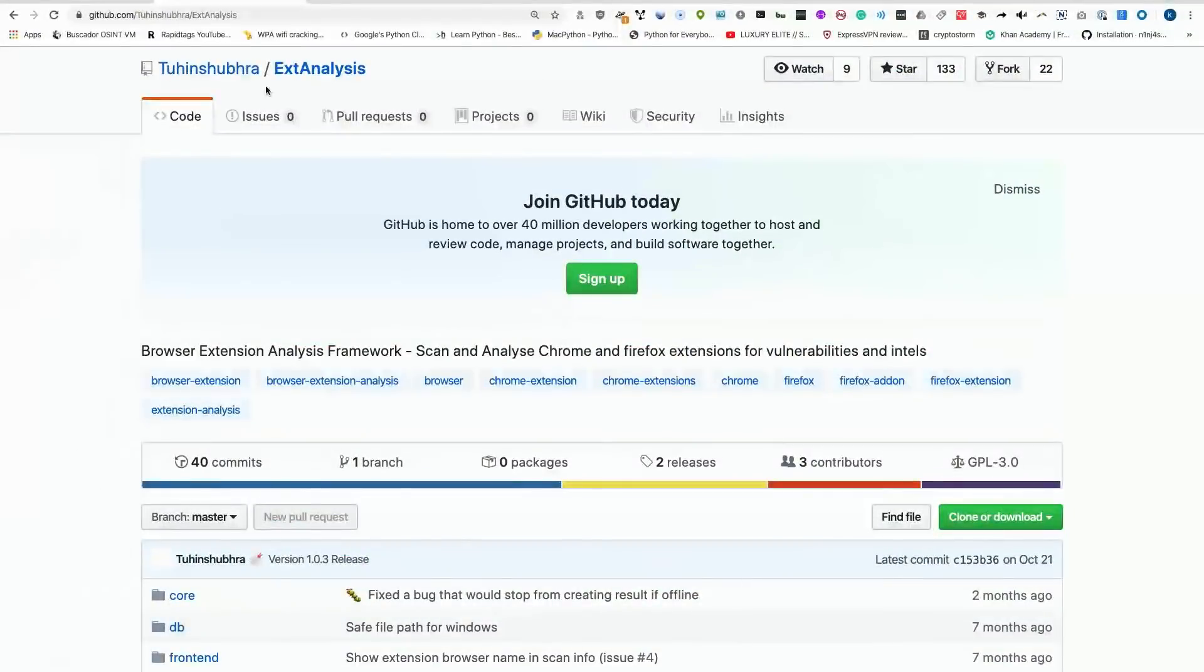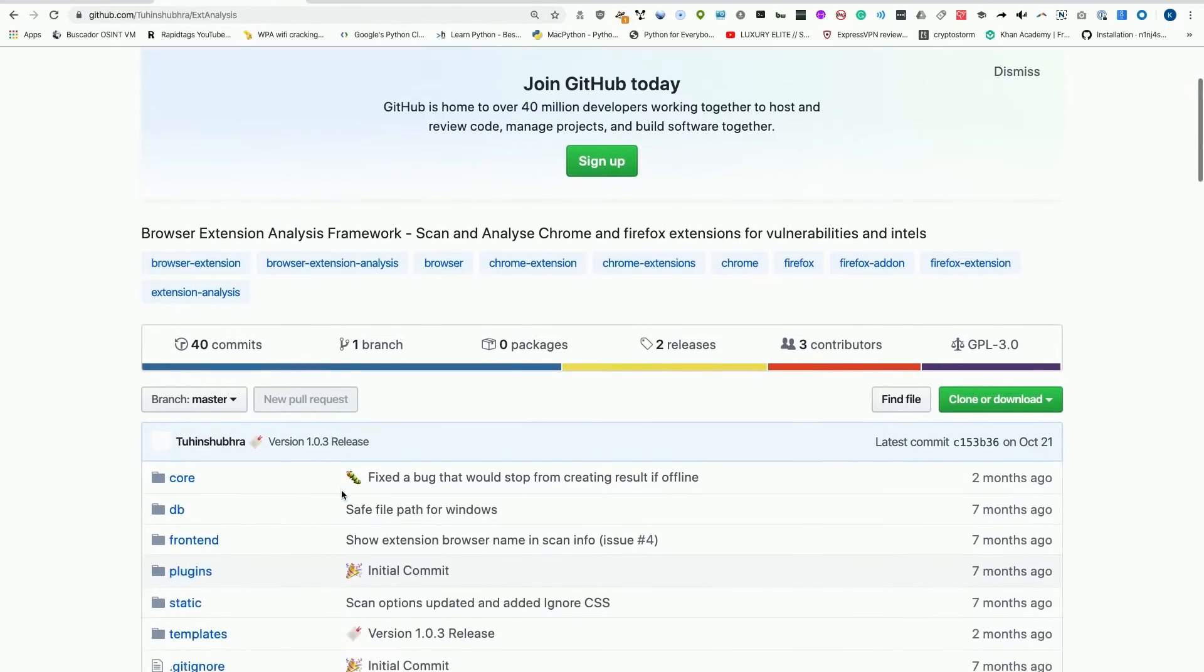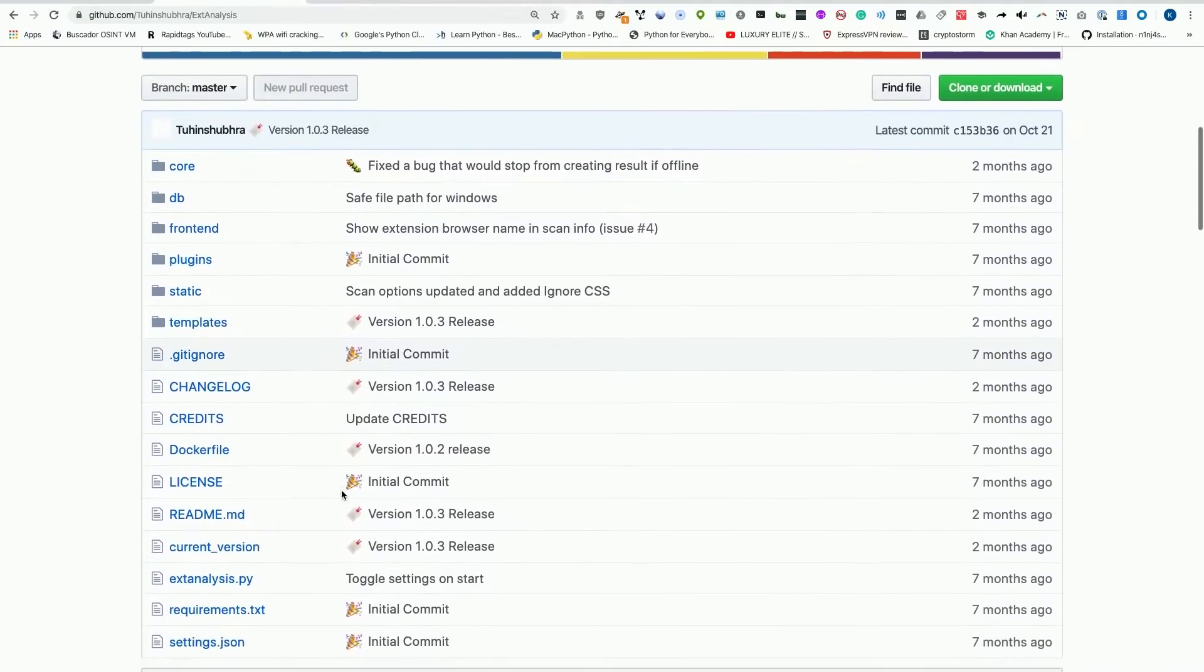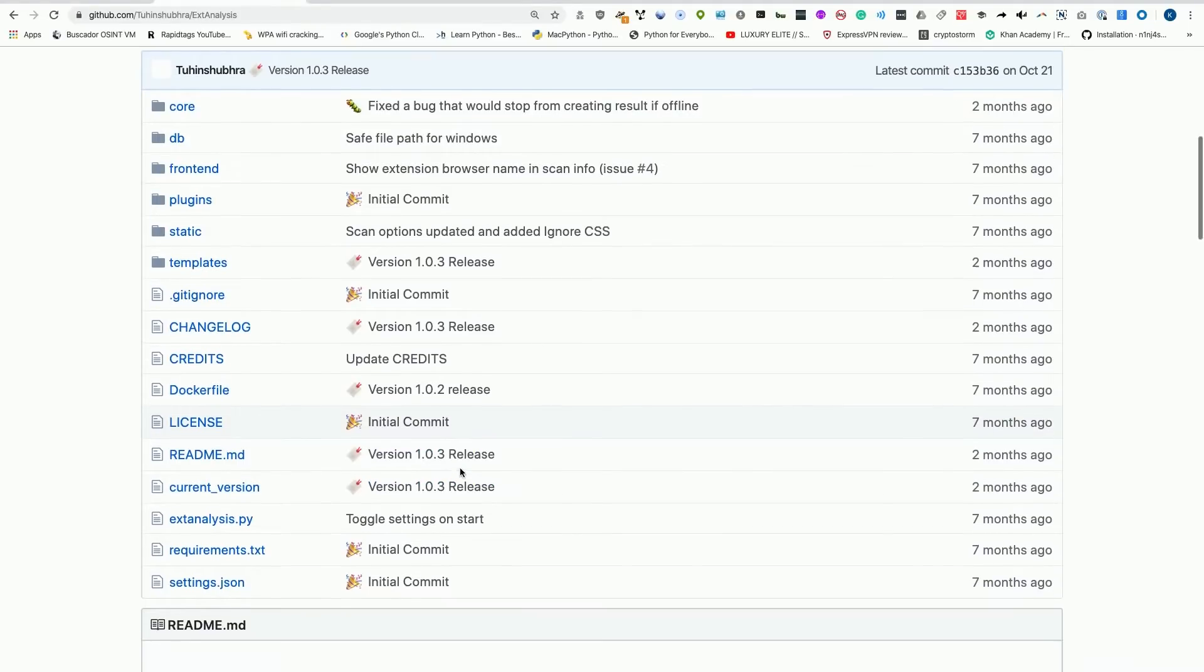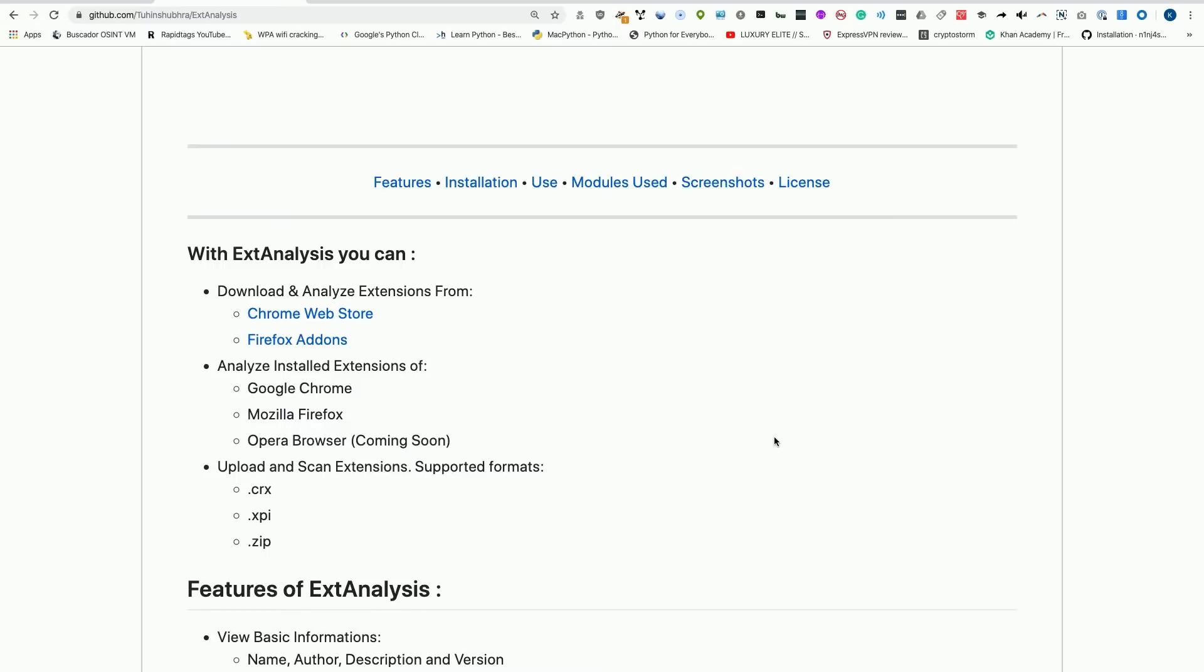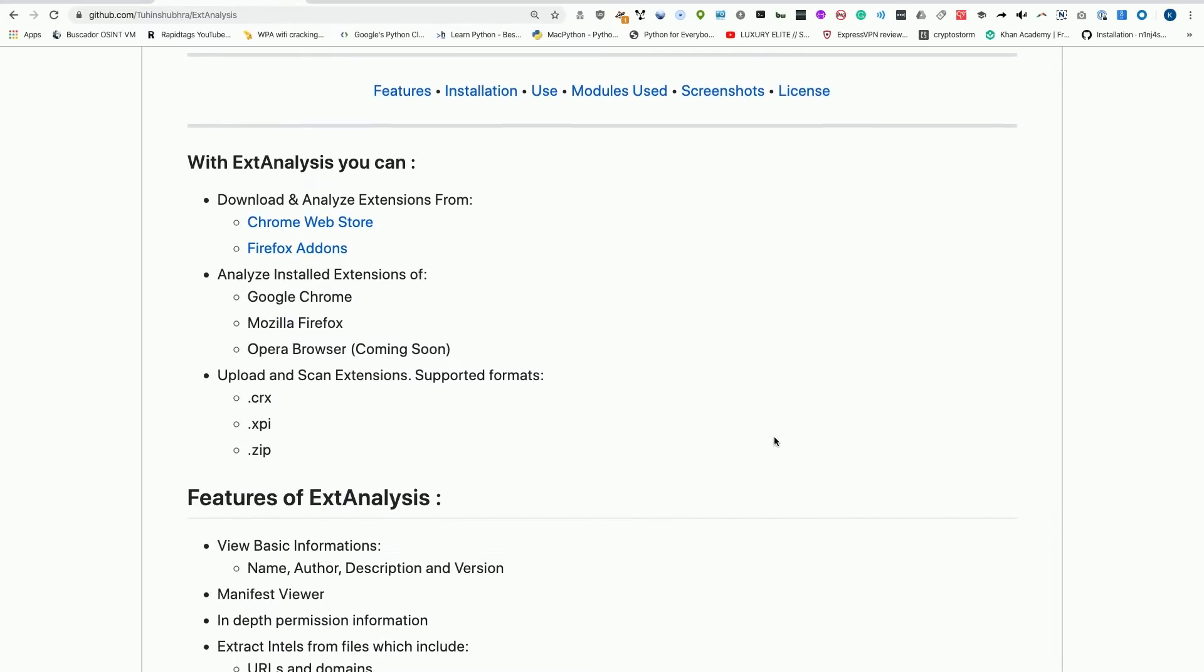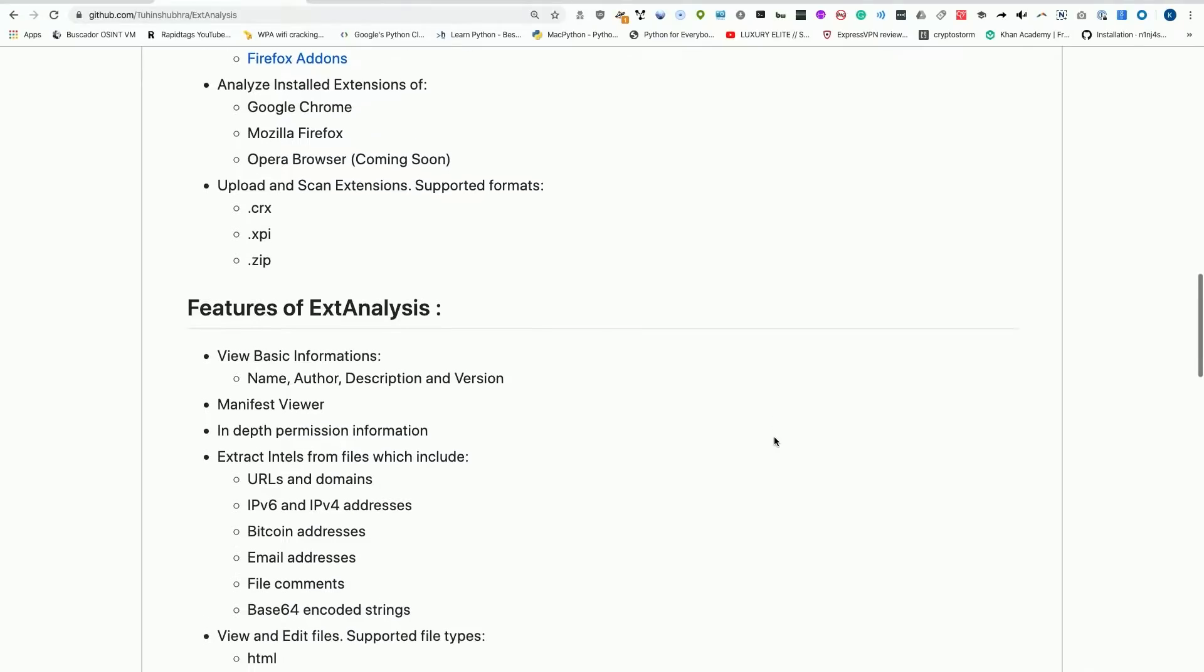Today we're going to take a look at ExtAnalysis. This is kind of similar to Jupyter Notebook in that it's some Python code that will run, create an interface, and open in a browser window. It's a really interactive experience that allows us to easily use the tool without needing to rely on a particular piece of hardware or operating system. So it's really cross-platform, easy to install, and easy to use. You can download and analyze different extensions from the Chrome store, the Firefox store, and if you have the right operating system, you can also do so with currently installed extensions. However, this isn't supported on macOS at the moment.